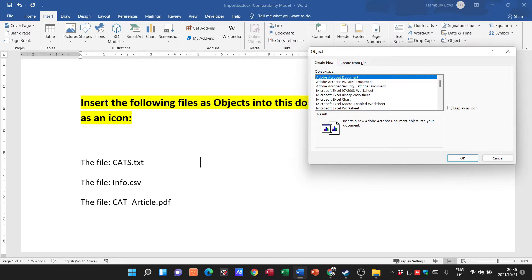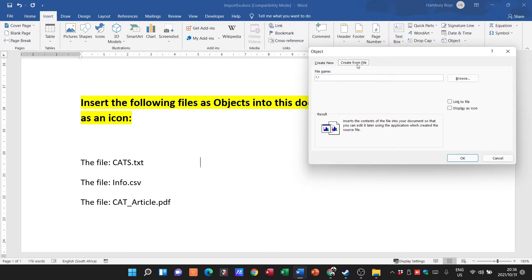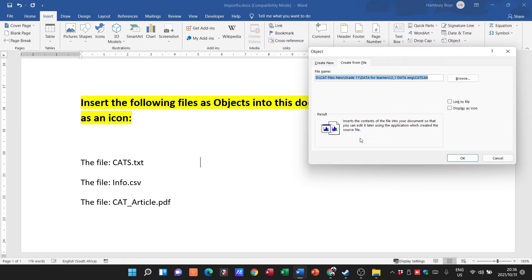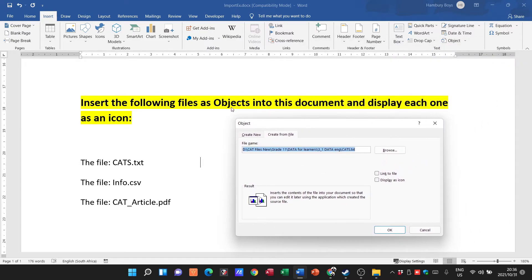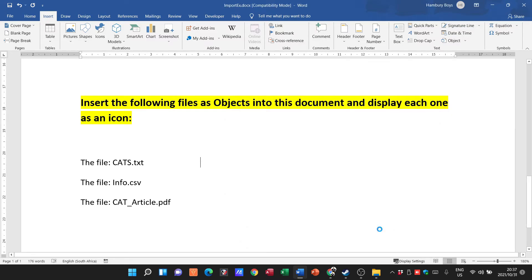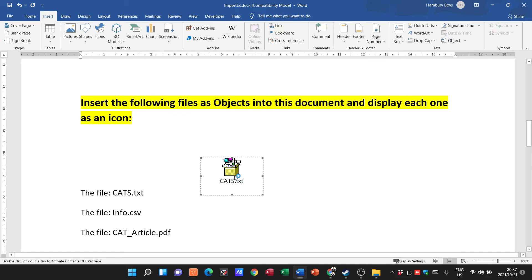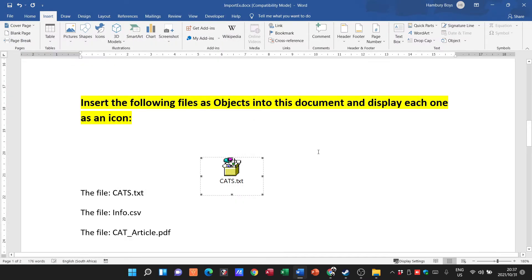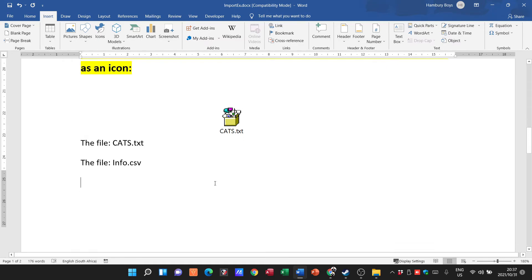We're not creating a new file — we're creating from file, meaning we bring in an existing file. Click Browse, select cats.txt. They want us to display it as an icon, so we tick Display as Icon. You can also change the icon if you like. Click OK, then OK again, and there is my object. When I double-click on it, you can see it opens up cats.txt.